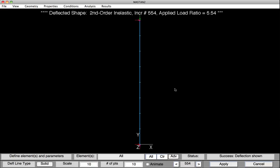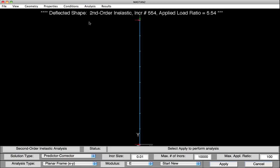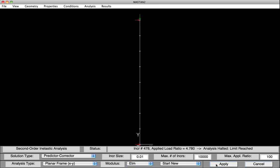Before performing those analyses, let's go back and re-perform the second-order inelastic analysis, but we'll turn on the switch that will include partial yielding accentuated by the presence of residual stresses. Select Analysis, Second-order Inelastic. At the base, we'll toggle the modulus from E to ETM. ETM is a feature within Mastan that does a pretty good job at modeling partial yielding accentuated by residual stresses. With all other parameters set to the same values, we'll hit Apply. Looking at the status box, the limit load was reached at a load factor of 4.78, or 478 kips, which is significantly lower than the 5.54 found earlier.